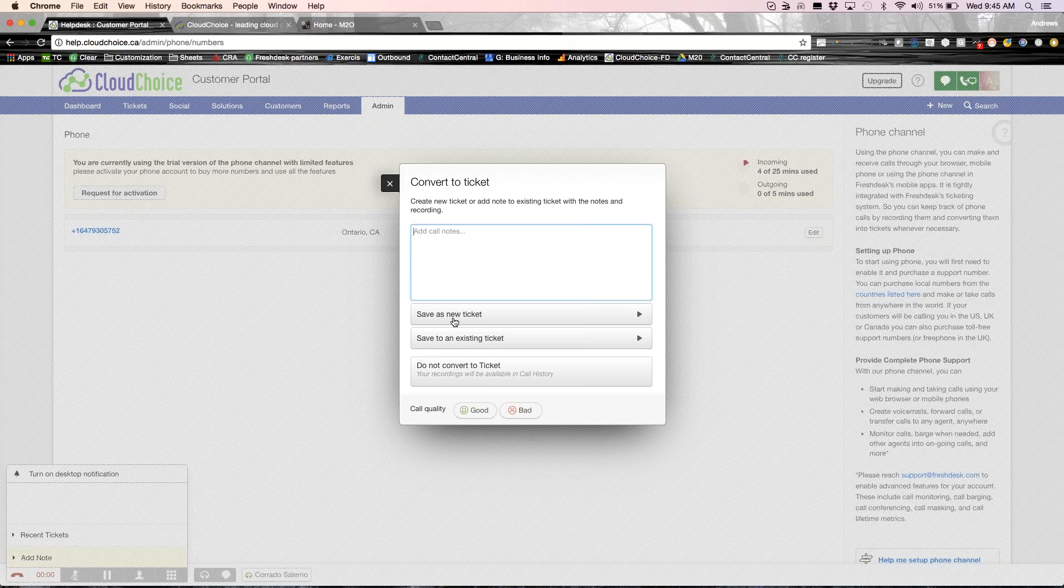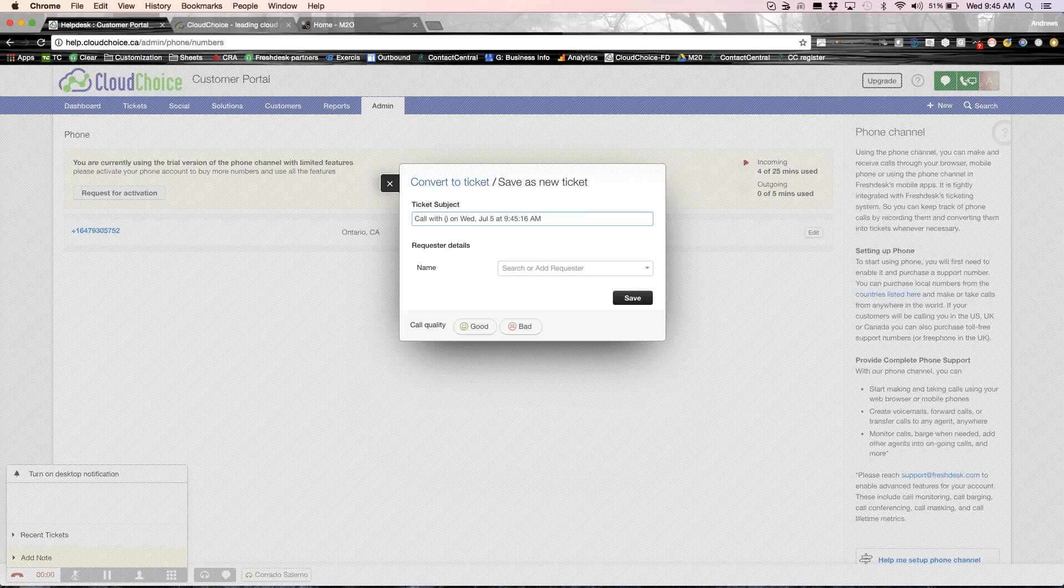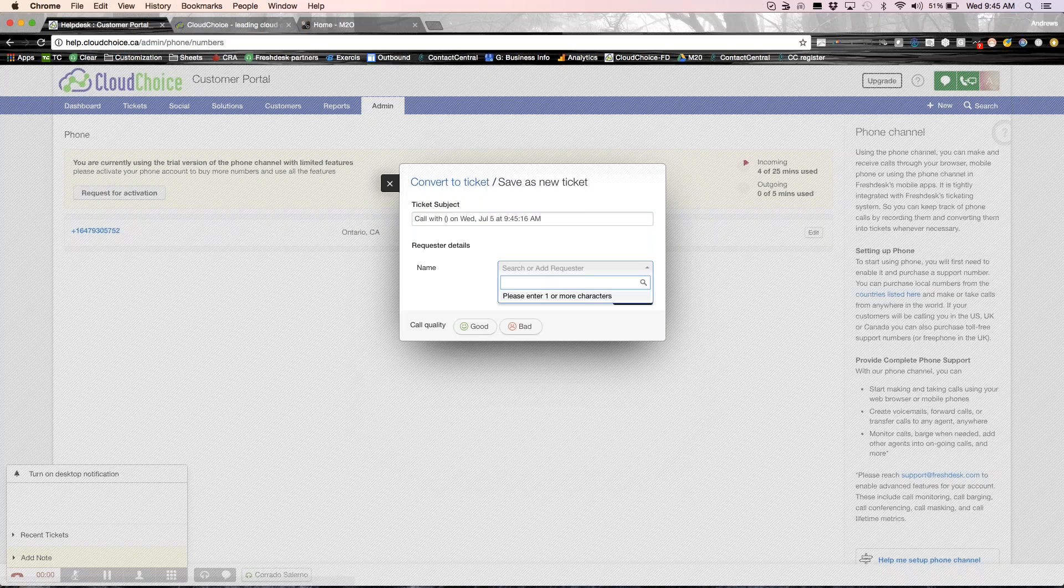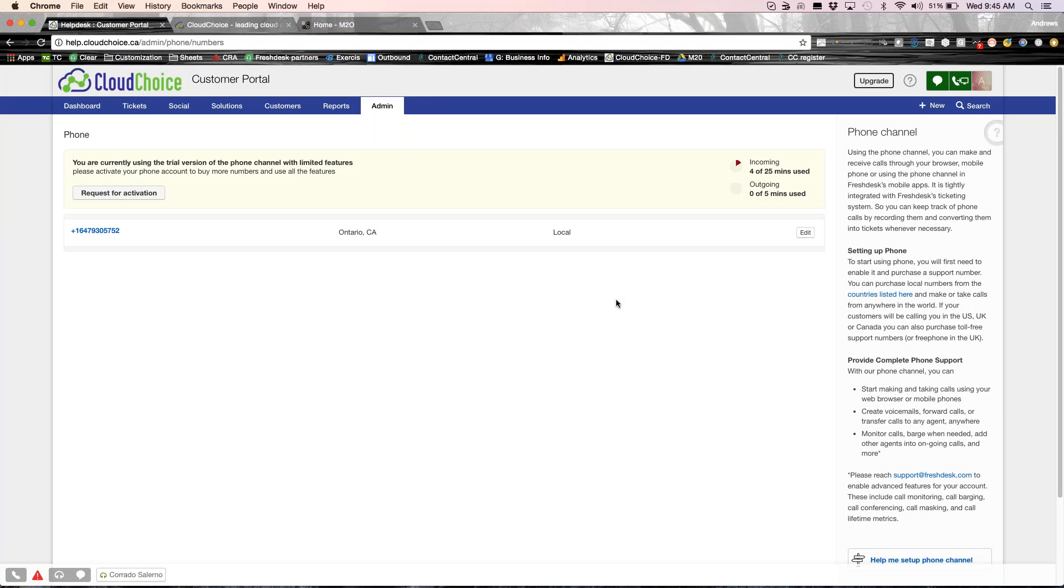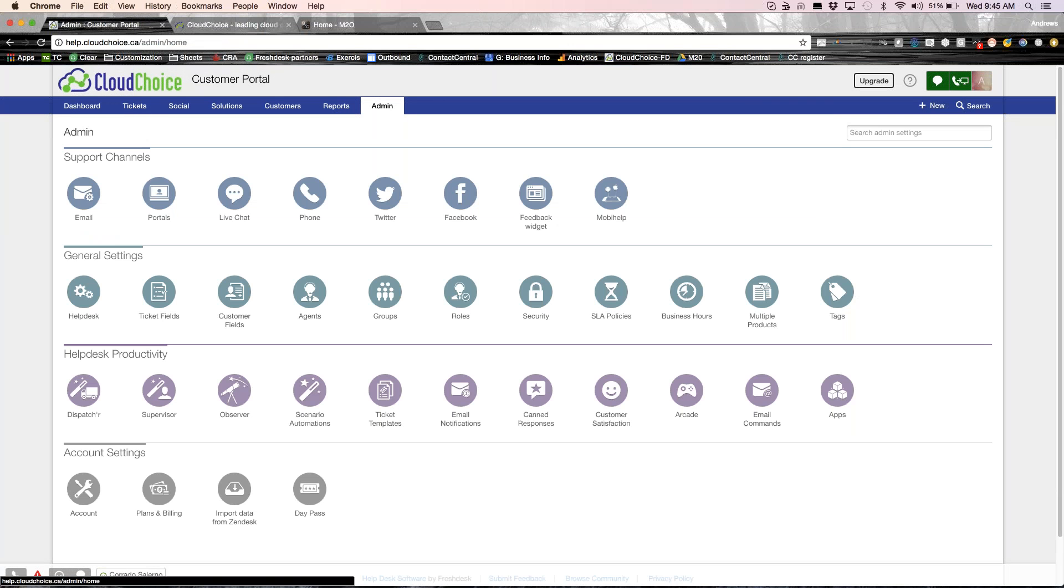Now I'm going to go ahead and save this as a new ticket. I say, you know what, the customer wanted a proposal. Request it. I can go ahead and create a new ticket. Save it. So that's the phone channel.